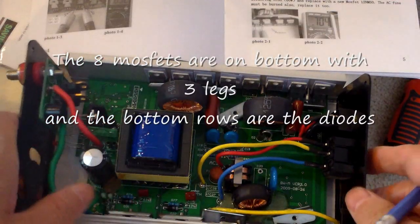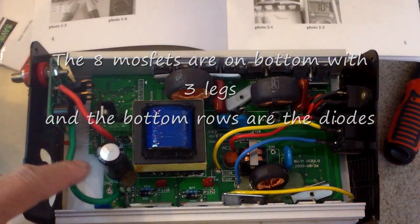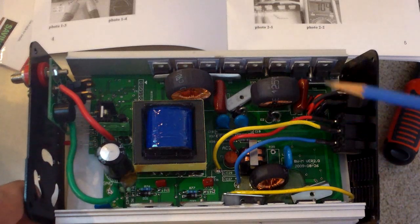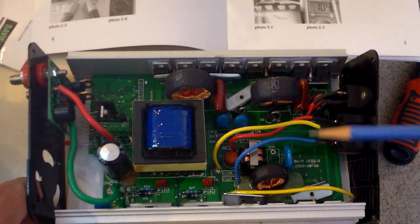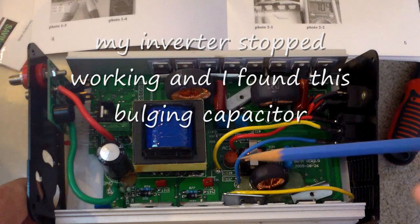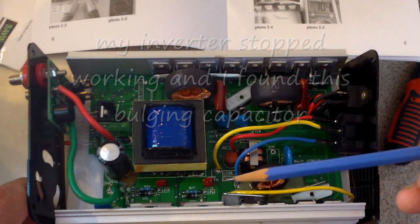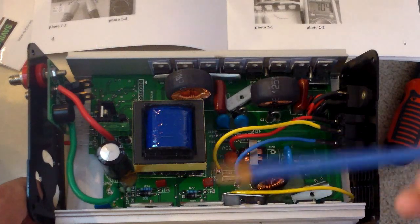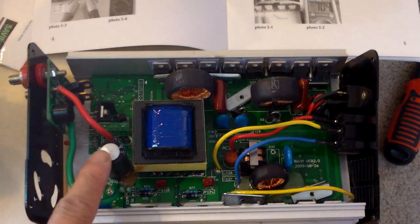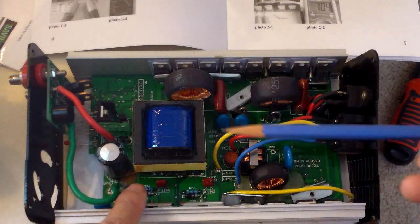This is a 250 watt grid-tie inverter and it is not working. A bit of smoke was coming out from it when I was turning it on. It did power up, but if you have smoke, it's not good.